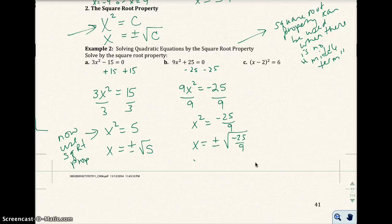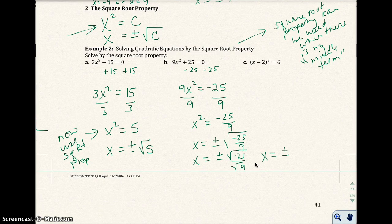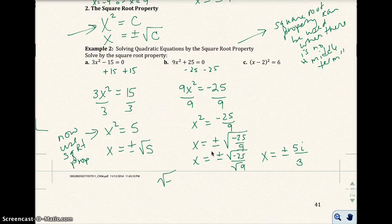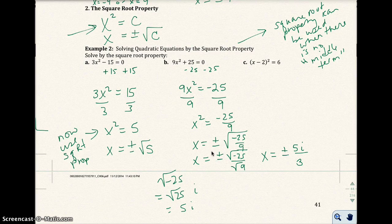So I get x equals plus or minus the square root of negative 25 over the square root of 9, which gives x equals plus or minus 5i over 3. Remember, the square root of negative 25 equals the square root of 25 times i, which is 5i. So those are my two solutions.